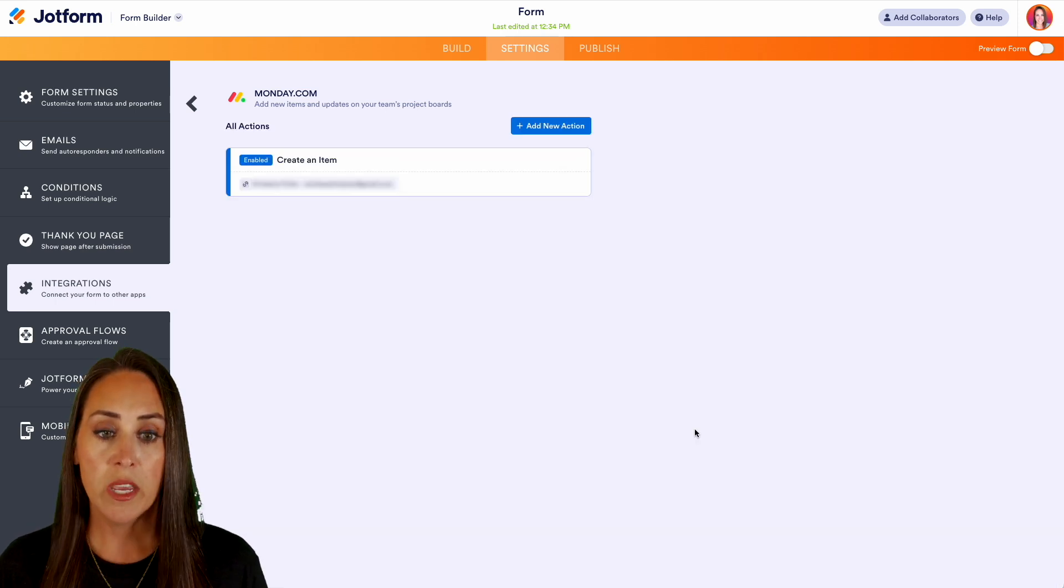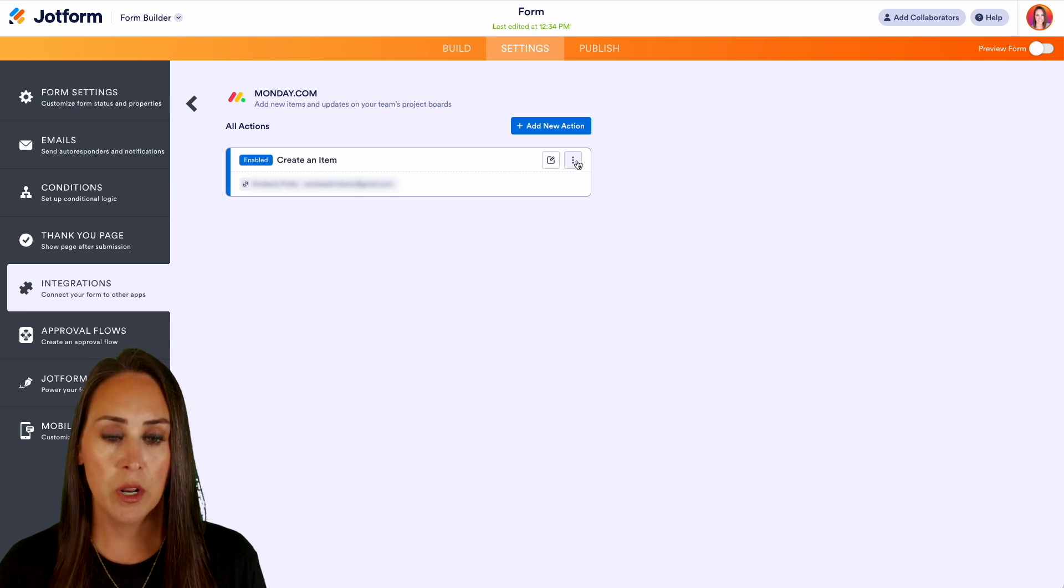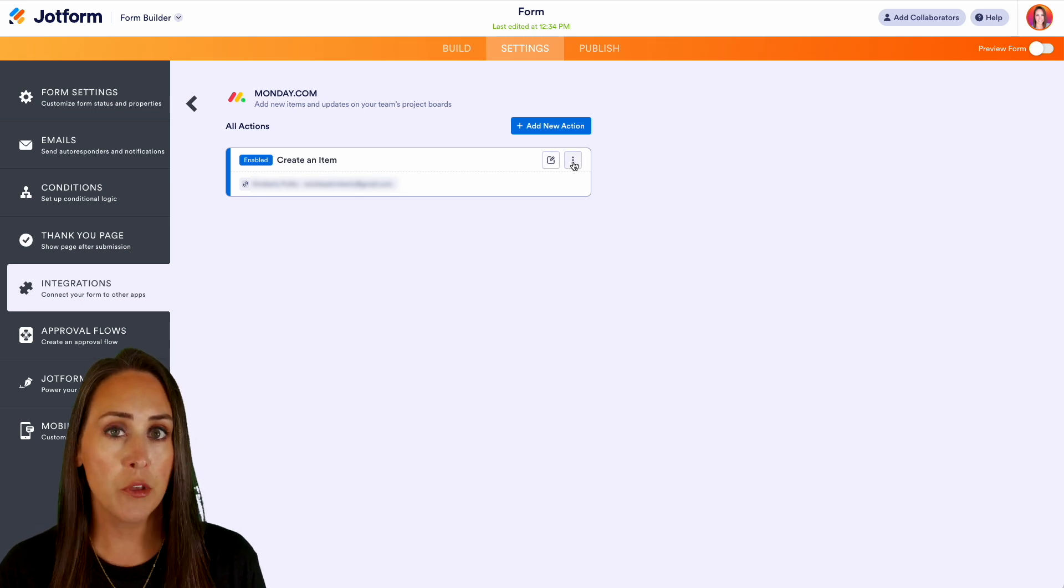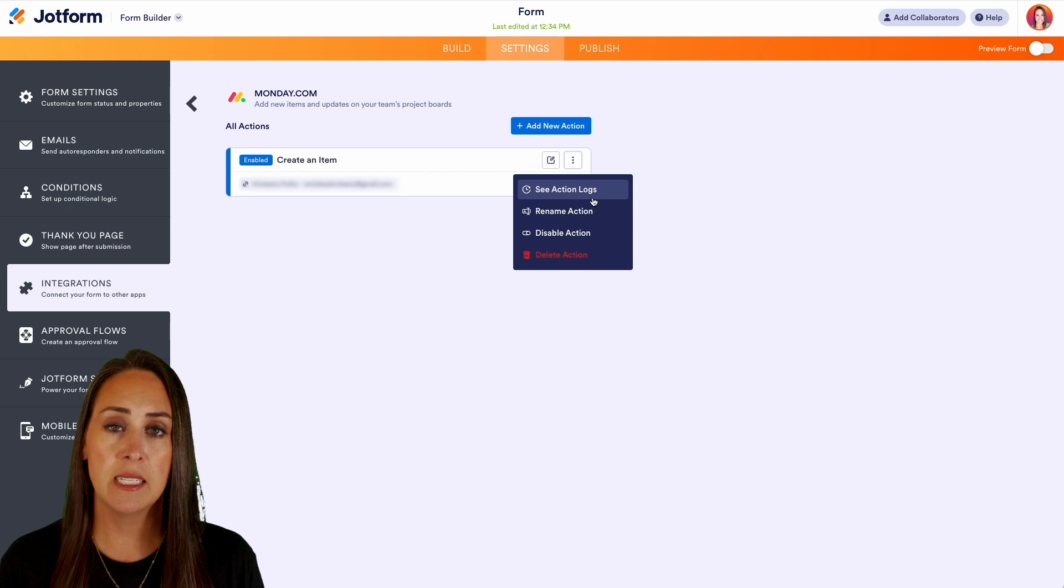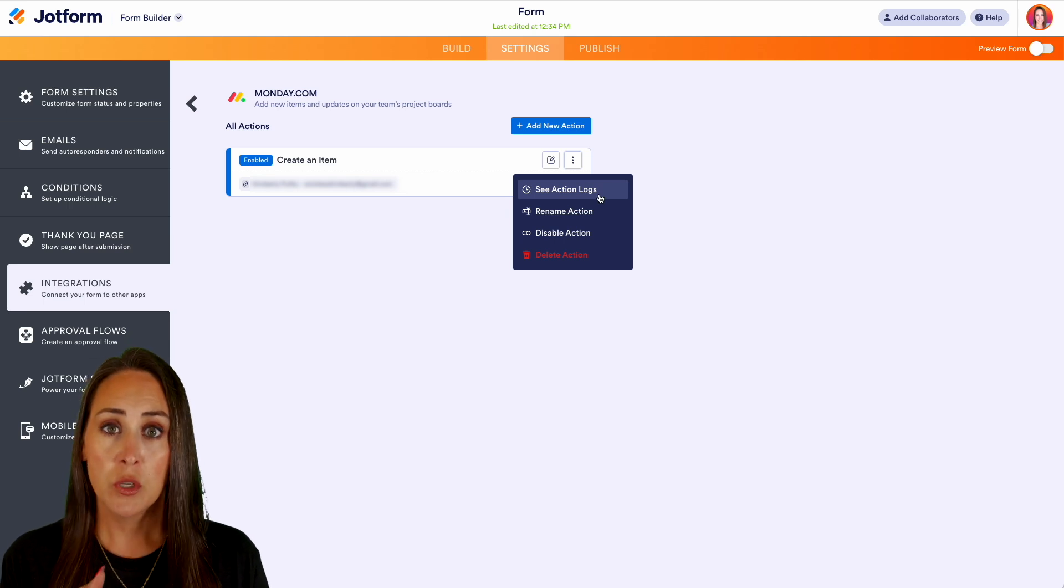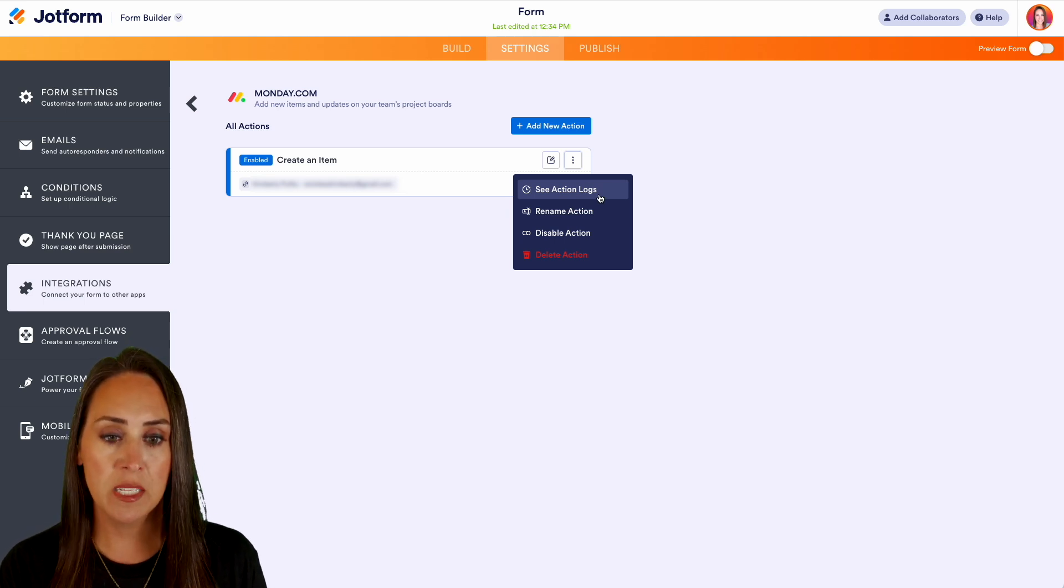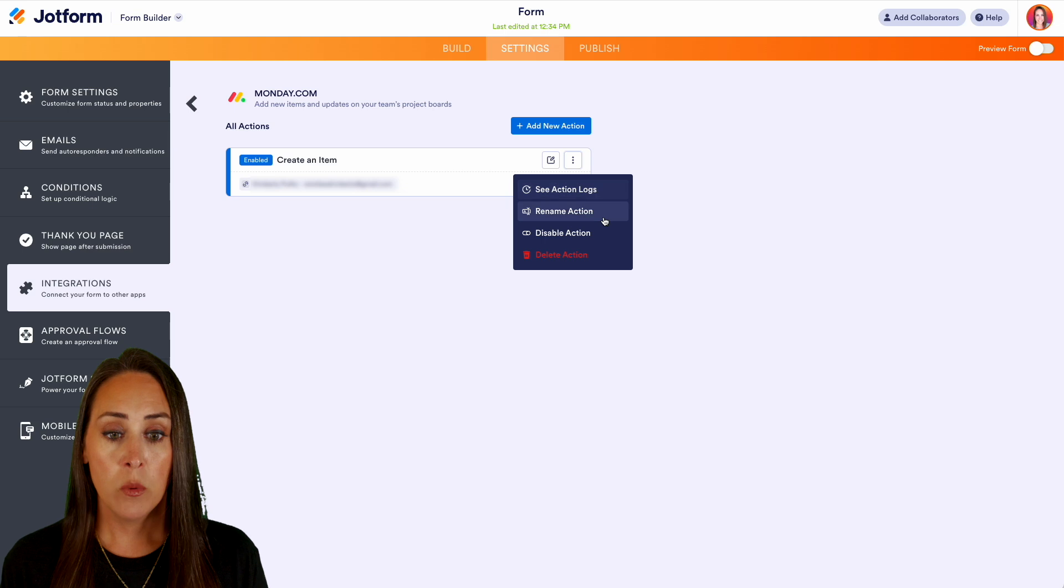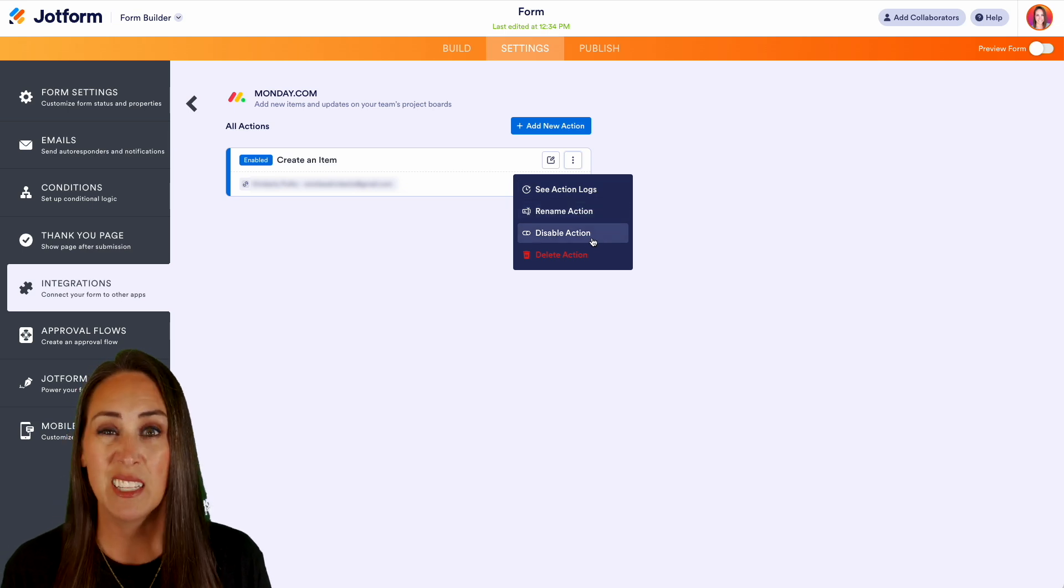Now we can also, as we hover over this action, we can edit it, or we can click on the three dots and the three dots is going to let us see the complete action log. So every single form that has been run through this integration, we can rename it, we can disable it, or we can delete it altogether.